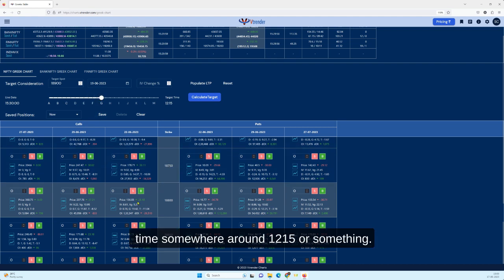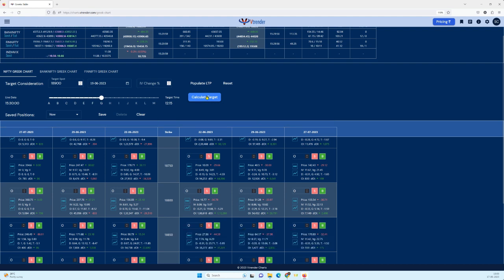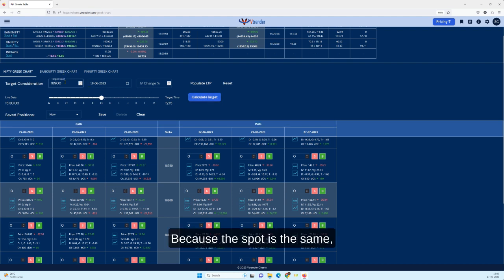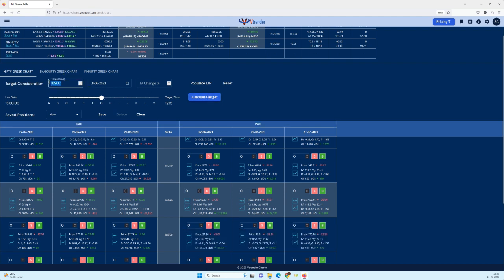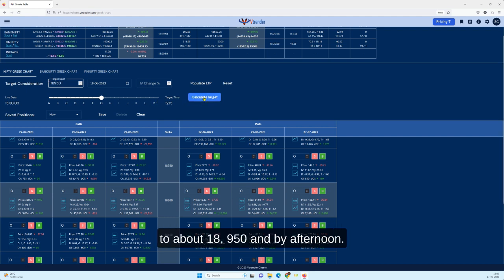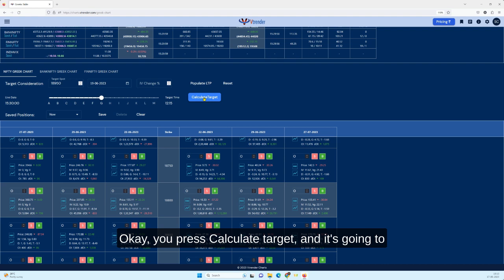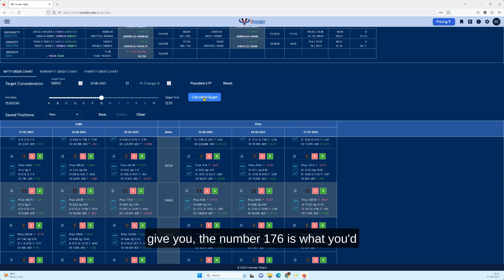And if you want to find out a time somewhere around 12:15 or something, then again calculate targets. Because the spot is the same you will not see much difference. But let's say the spot moves to about 18,950 by afternoon and you want to know what will be the price of your 18,800 call now. You press calculate target and it's going to give you the number 176 is what you'd be getting when the spot moves over there.